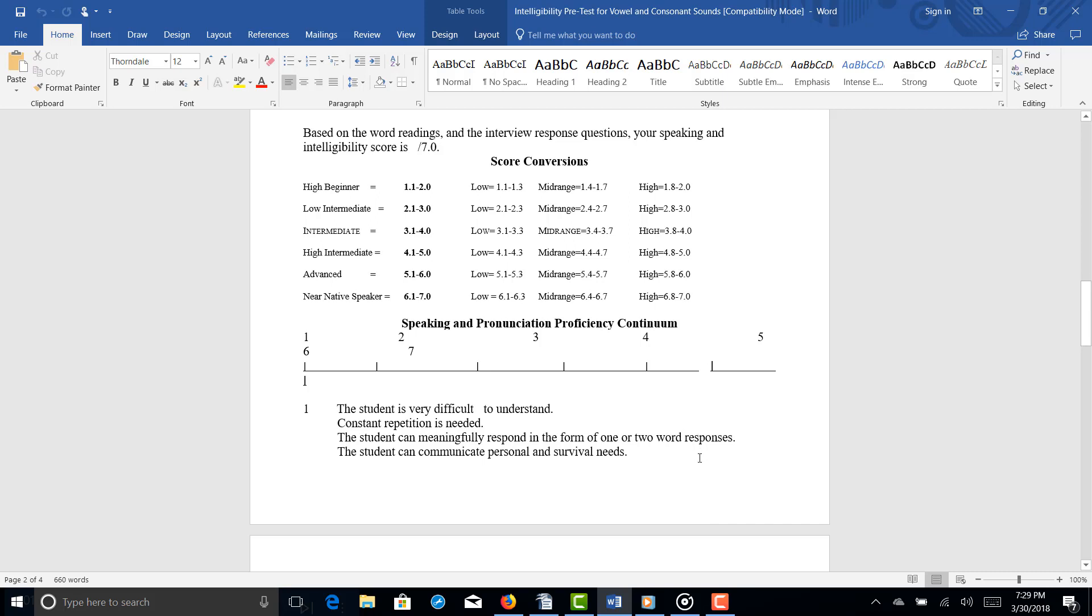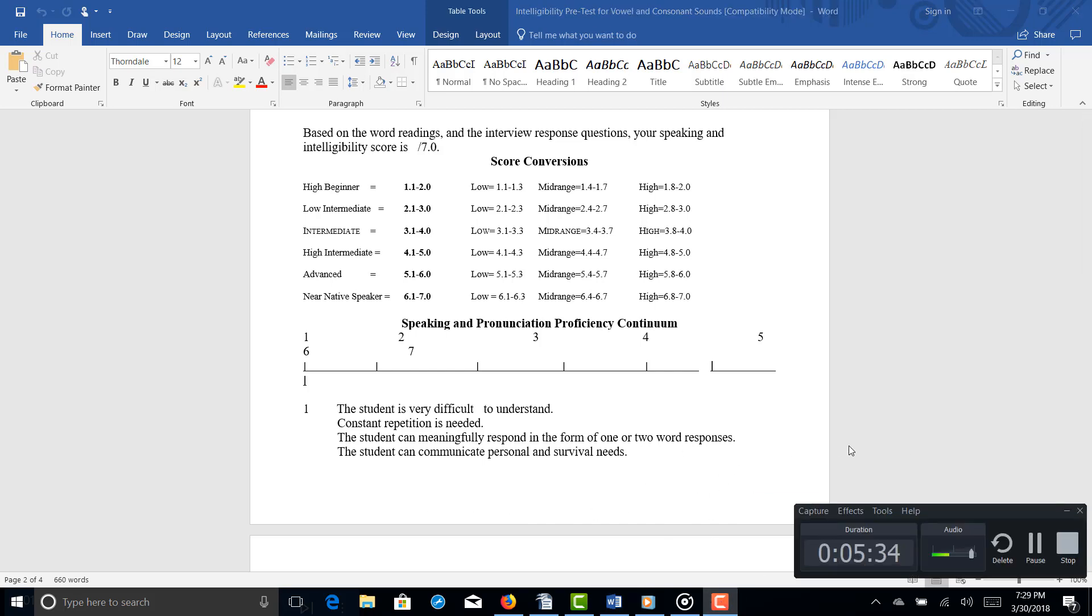But the most important thing, MK, this is it. Number three, find opportunities to speak English with native speakers. Really find as many opportunities as you can. That's also very important. All right, and thank you for doing the pre-test.